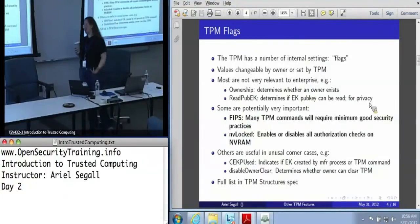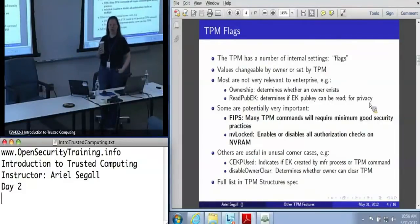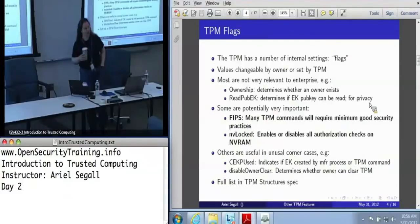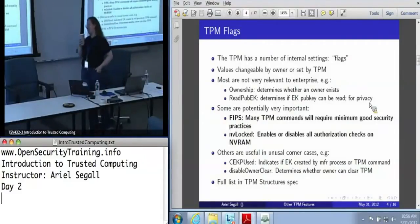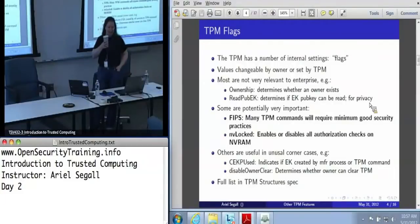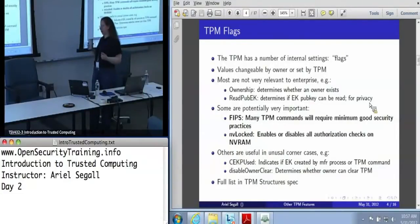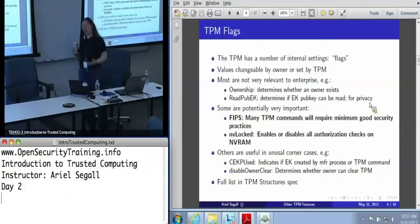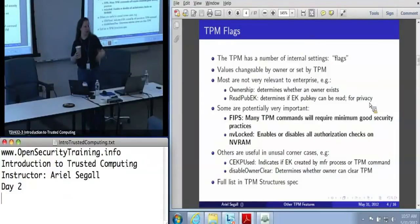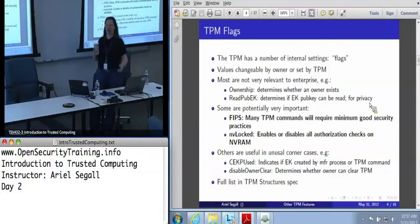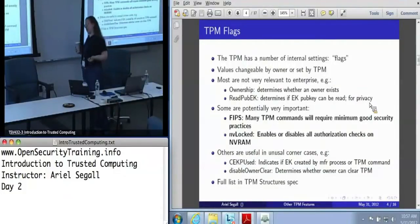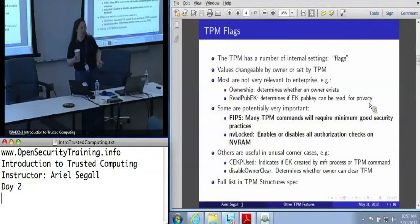There's also an NVLocked flag that enables or disables all authorization checks on NVRAM, including whether or not you're the owner and whether or not the PCR values are actually checked. That's a pretty big deal. If you're using NVRAM for secure operations, you really care about whether this flag is set. The intent of this flag is to allow the TPM manufacturer to put certificates into the TPM without being the owner. In theory, this flag should get set when the manufacturer is finished. It's worth looking into, because if this gets turned off, some of your assumptions about whether it's safe to use NVRAM may go away.